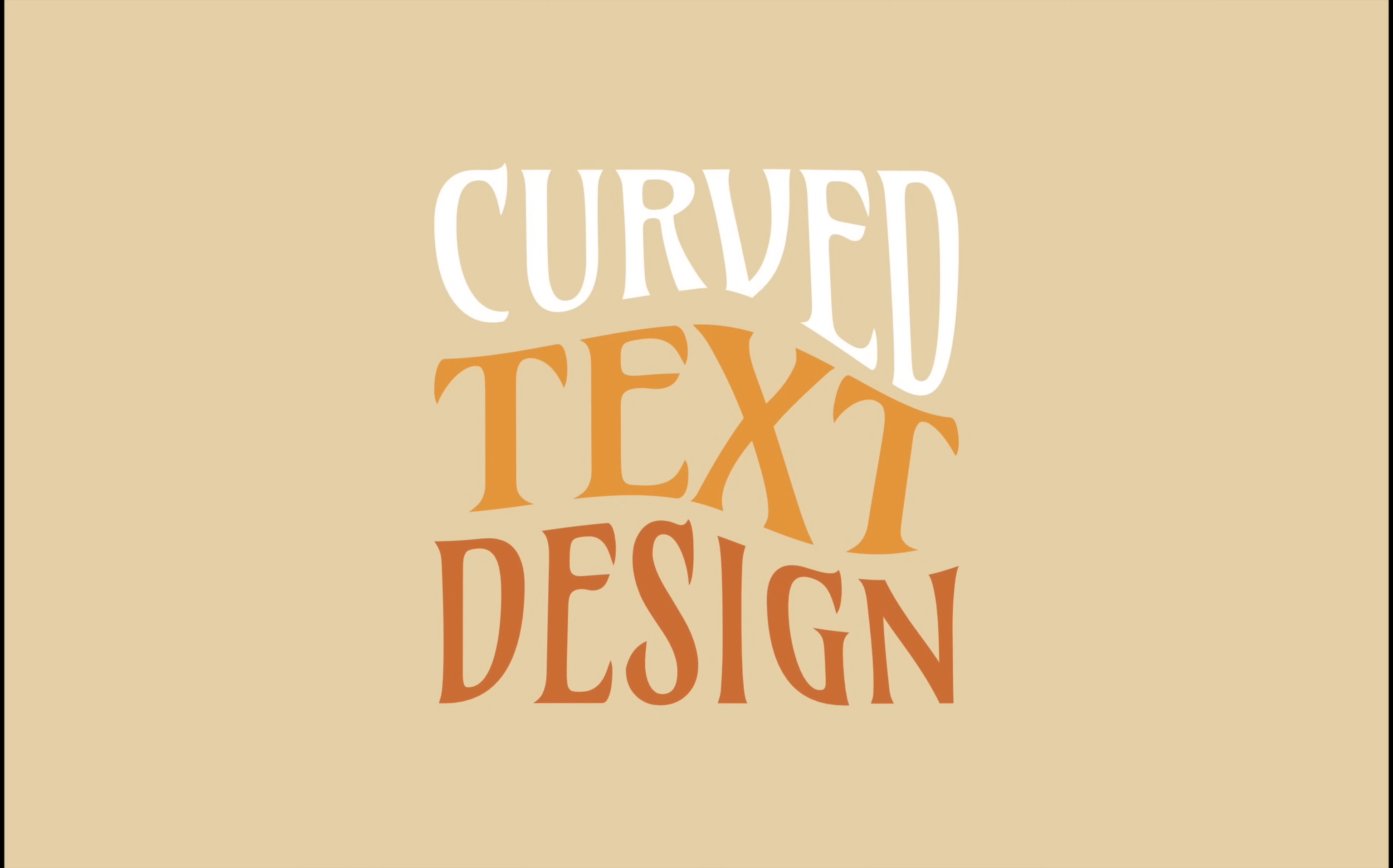In this video we're going to create this groovy curved text design. Let's get started!